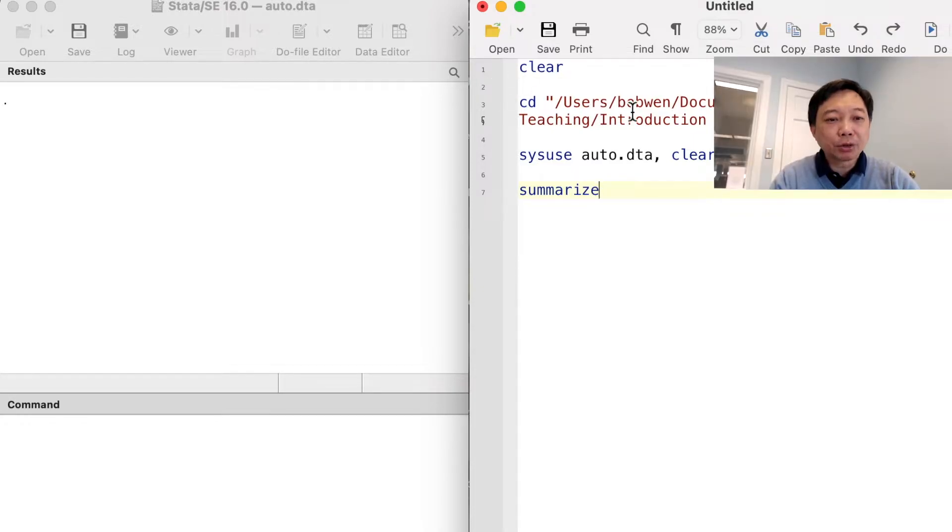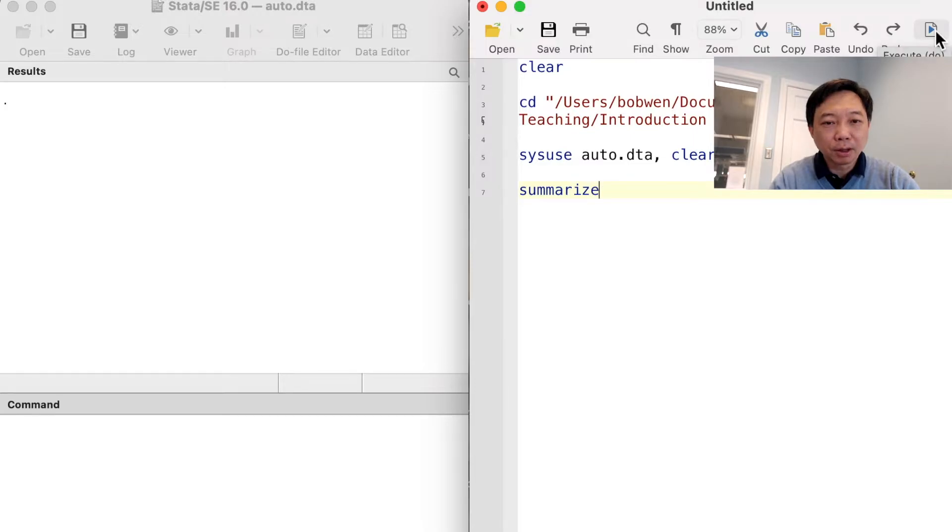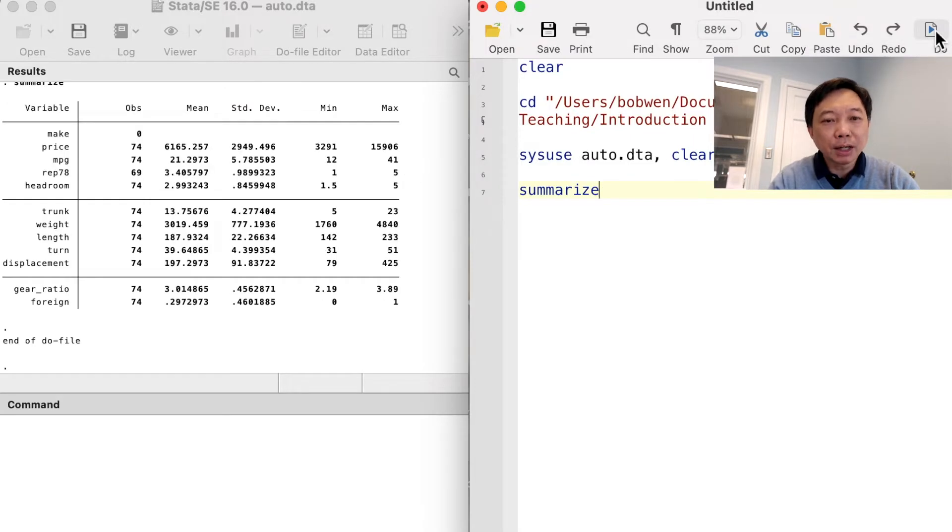To execute the do file, we can click on the do button or use the keyboard shortcut.